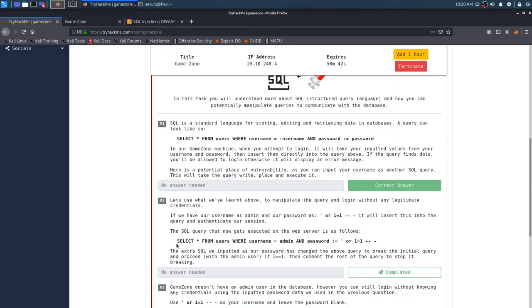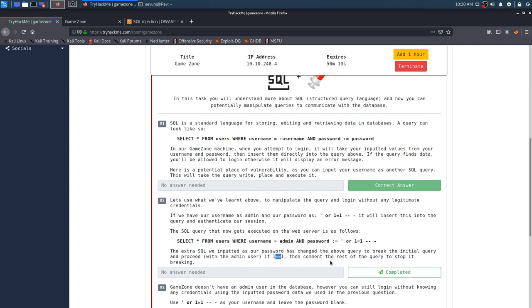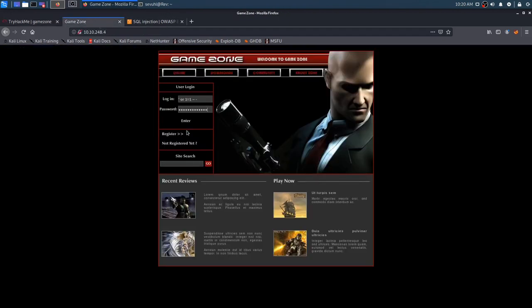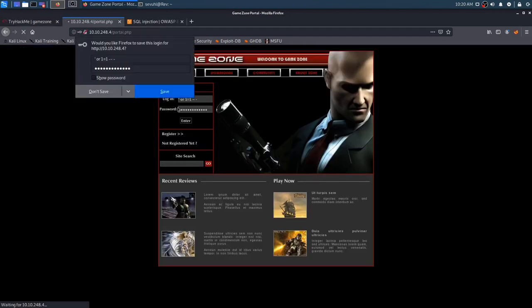There is this really good site. It just gives you almost everything you'll need right here. It also gives you the SQL query that you'd be running as well, which is really good. It's a really good cheat sheet. The extra SQL we inputted as our password has changed the query to break the initial query and proceed with the admin user. If one is equal to one, then comment the rest of the query to stop it breaking.